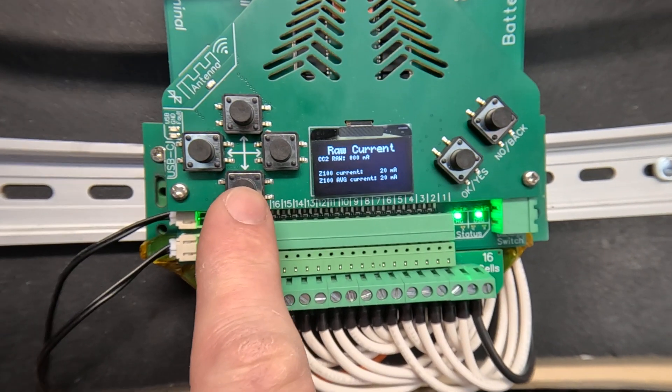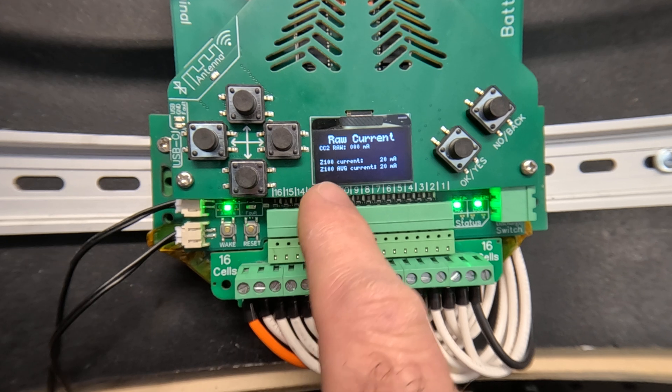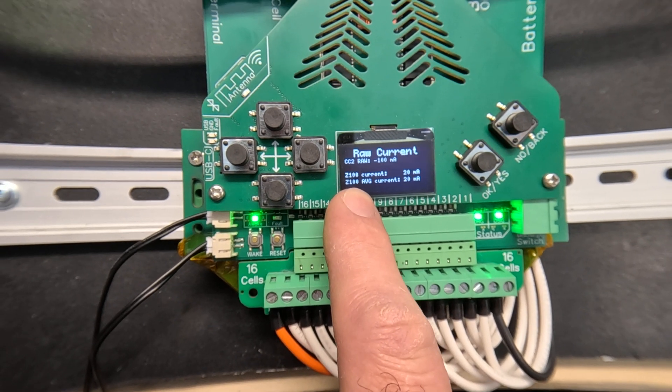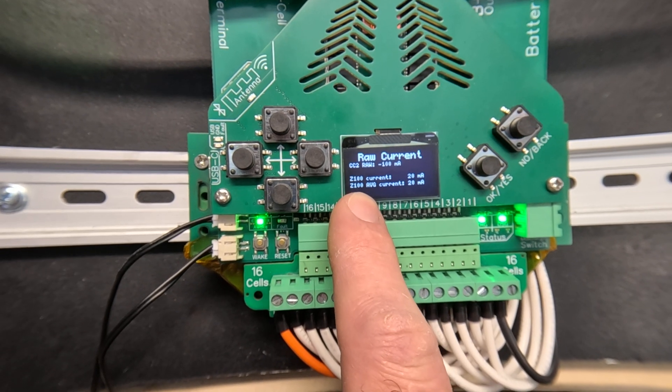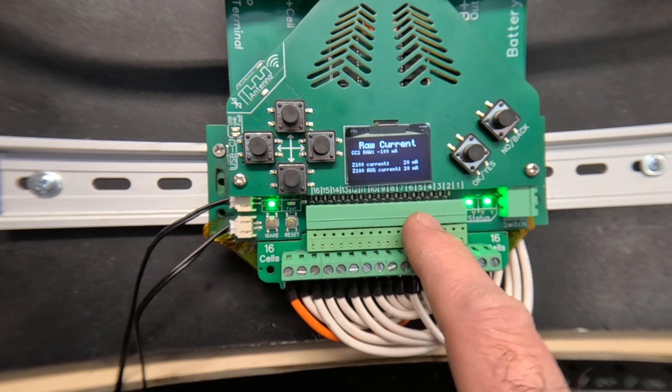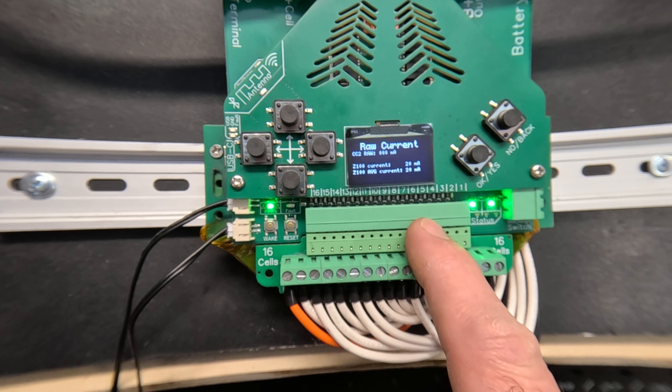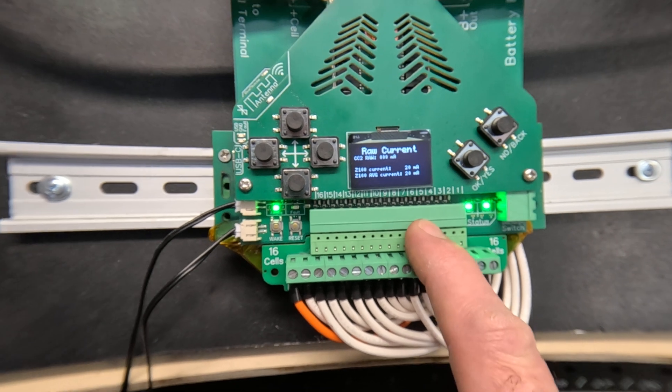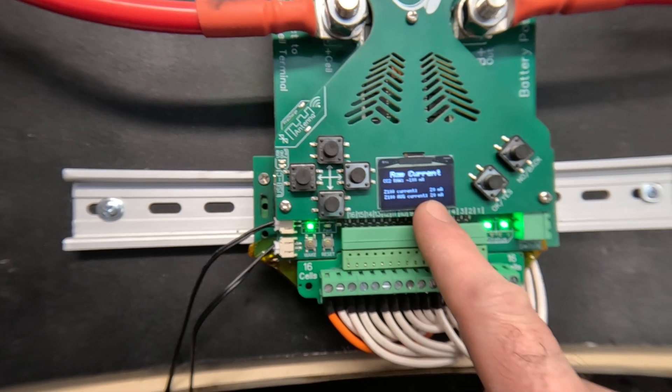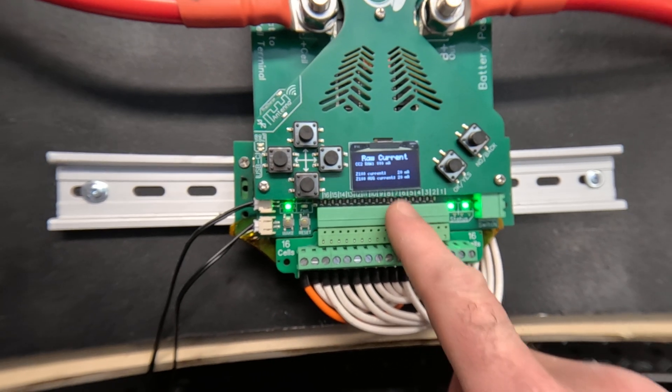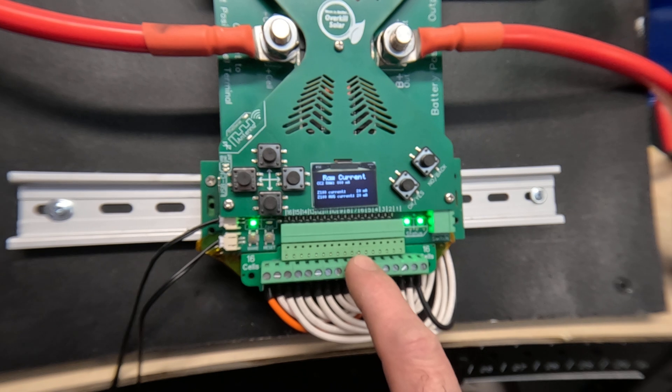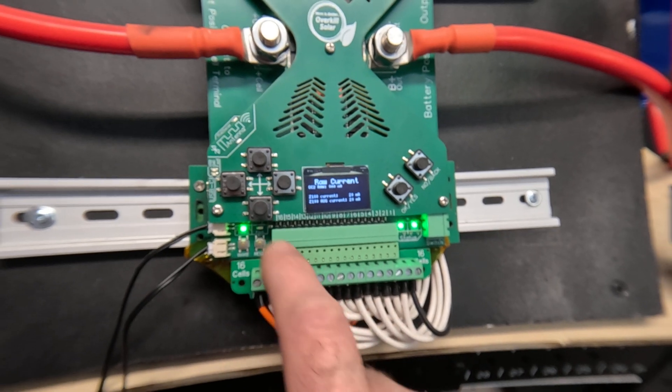The raw current screen isn't finished but it displays all of the raw current measurements for the two different BMS chips. The zero current hasn't been calibrated because I just reset this to the factory settings.